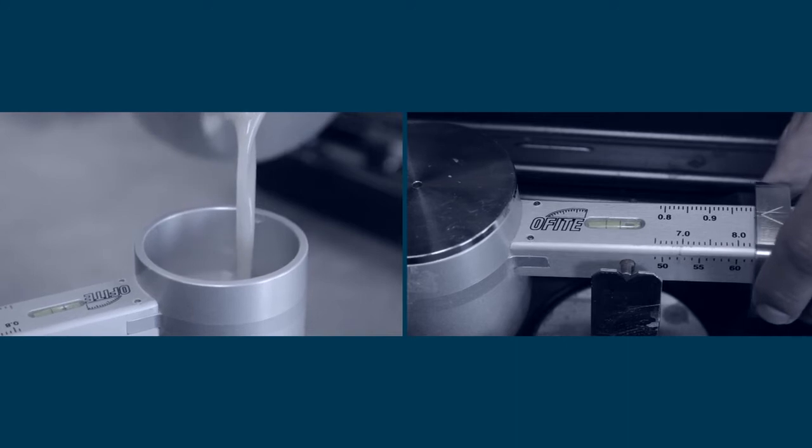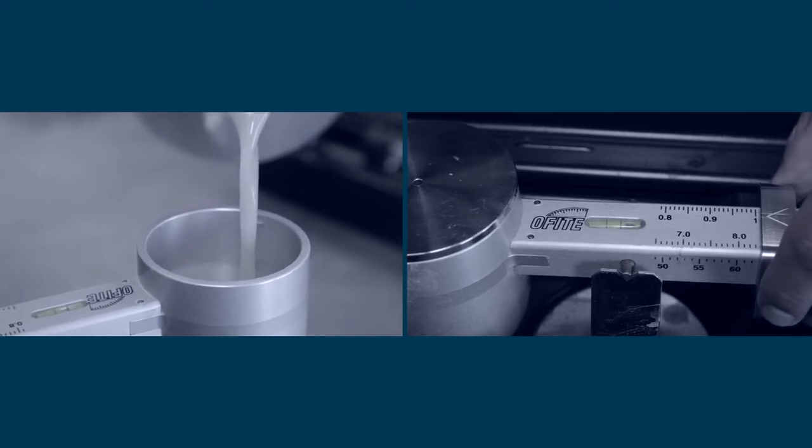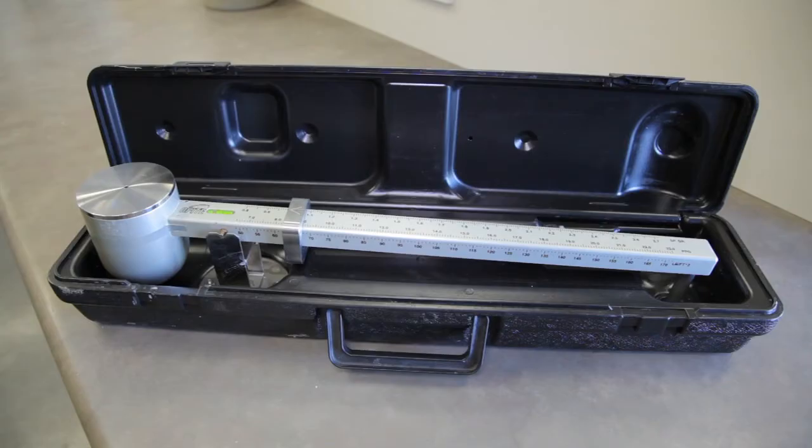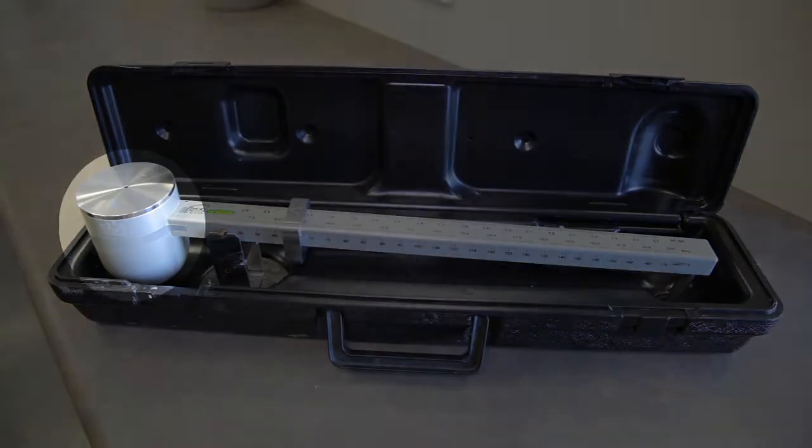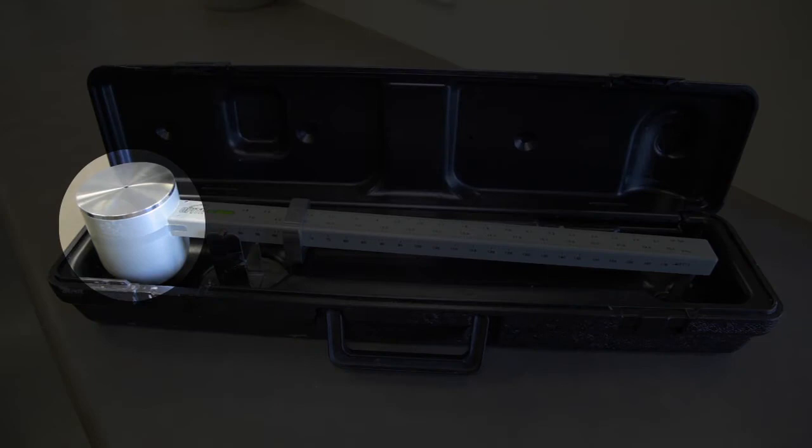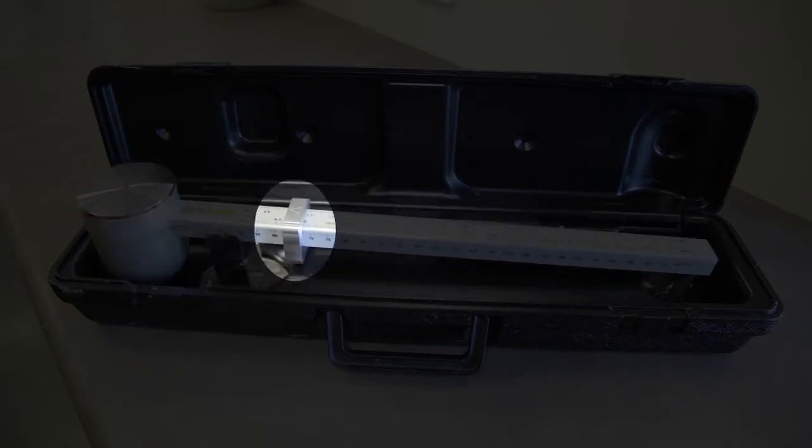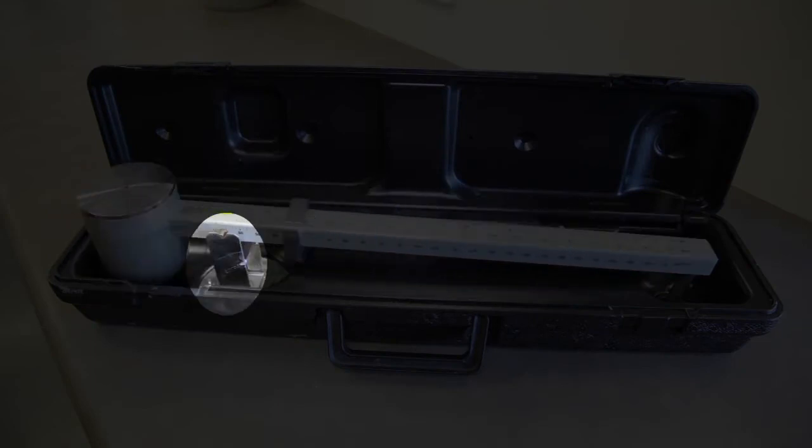This is a mud balance used to determine the weight of the drilling fluid. It consists of a chamber, the measuring scales, a sliding weight, as well as a fulcrum.